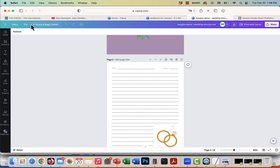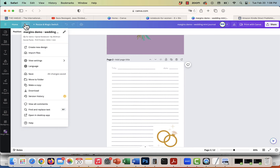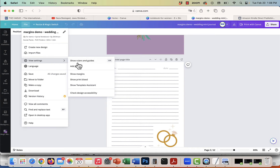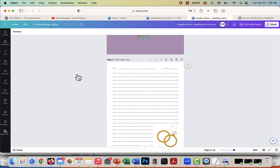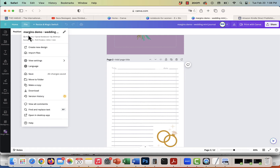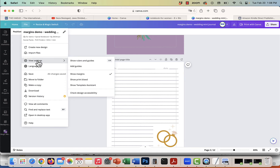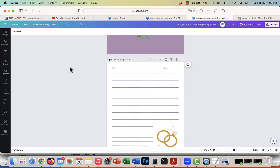If you want to see how to guide yourself in doing that, you can go under File, View Settings, and then there are some options. There is a Show Margins, but those margins are preset — I'm not actually sure how you can change them, and I don't know what the margins are.